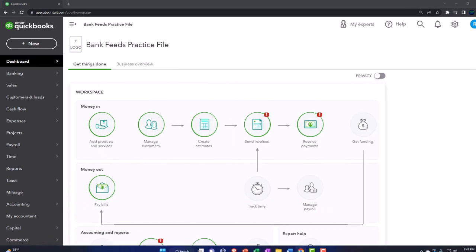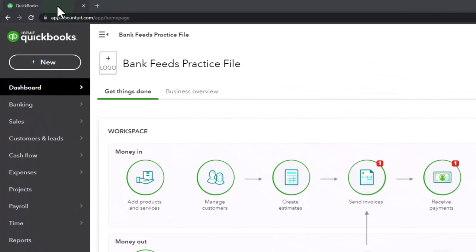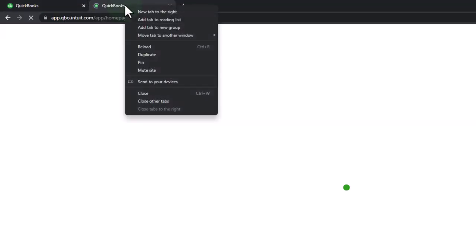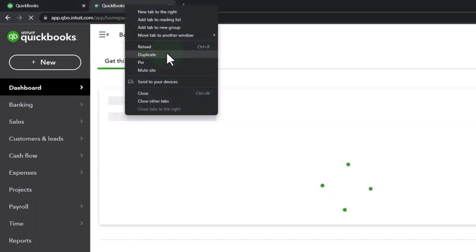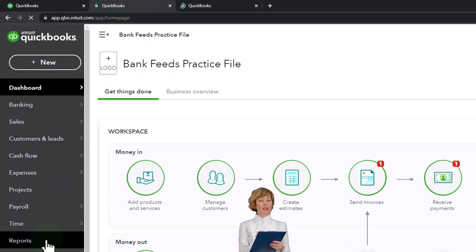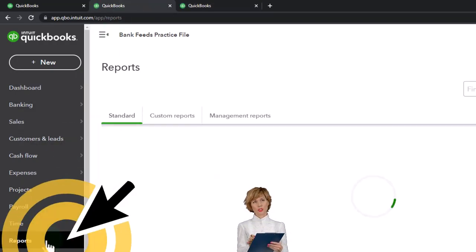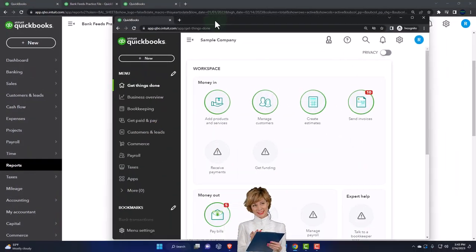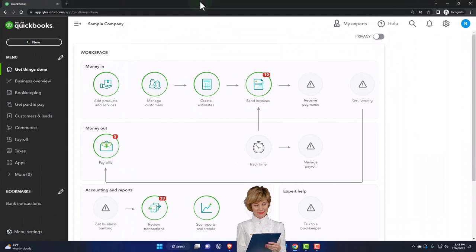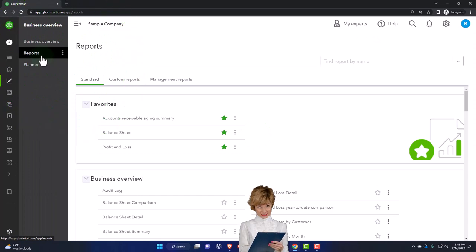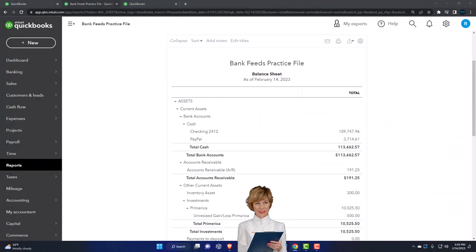We're going to duplicate some tabs to put reports in by right-clicking the tab up top and duplicating it, then do it again. Right-click and duplicate, then go back to the middle tab, open up the financial statements and reports on the left. One of them is the balance sheet. In the business view, reports are located in the business overview, and then reports on the left-hand side.